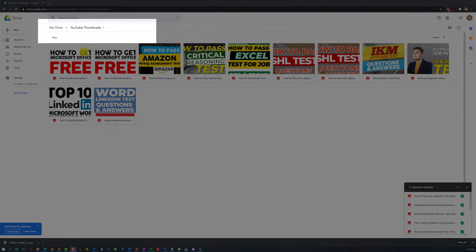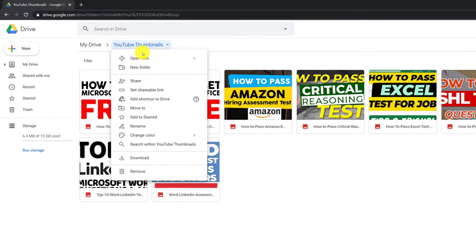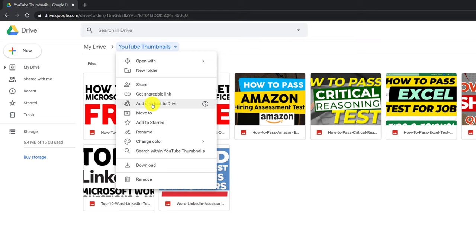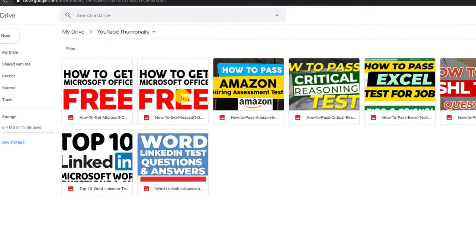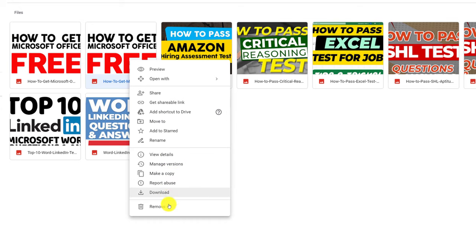You can access Google Drive folder features by right-clicking the navigation menu. When you click on a folder, additional functions are available: open with, add a new folder, share, get shareable link, add shortcut to drive, move, add to starred, rename, change color, search, download, or remove. Similarly, right-clicking a file provides: preview, open with, share, get shareable link, add shortcut to drive, move to, add to starred, rename, view details, manage versions, make a copy, and more.